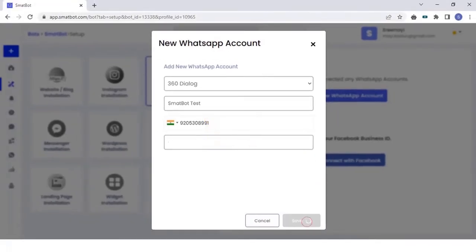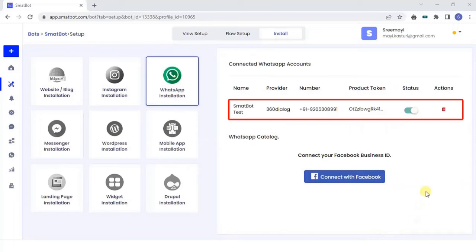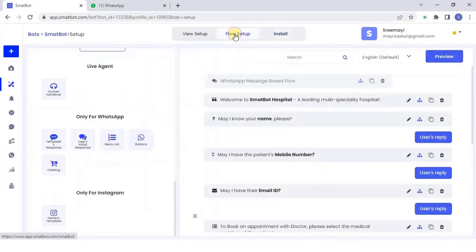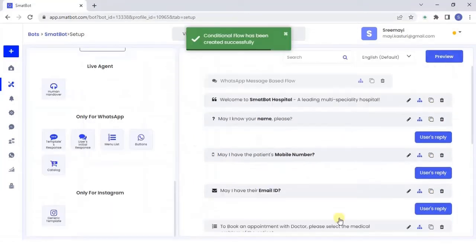You have successfully connected your WhatsApp Business Account. Preview your bot using web.whatsapp.com